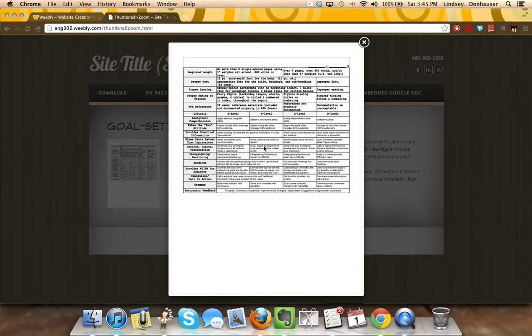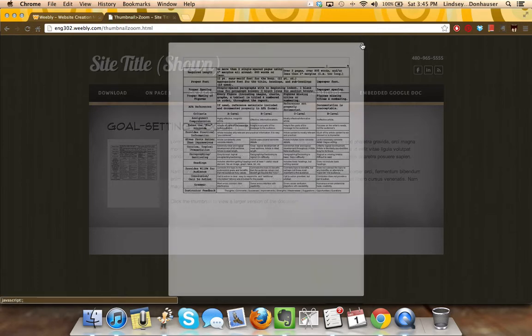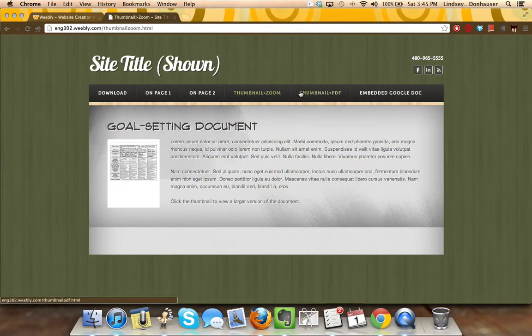It will sort of pop it up to 100% height, but depending upon how large the text on that page is, it may or may not be big enough to read. On this one, it's big enough to see the organization, but it's really not big enough to read the text. So how would you work around that?